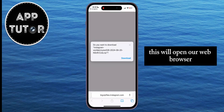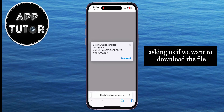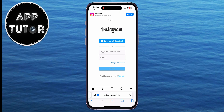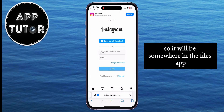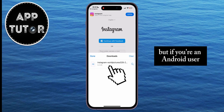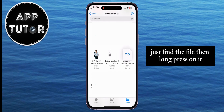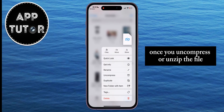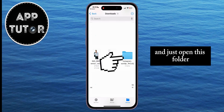This will open your web browser, where you'll see a pop-up message asking if you want to download the file. Download the file, then find it on your device. I'm using an iPhone so it will be in the Files app, but if you're an Android user the location might be different. Find the file, then long press on it because we have to uncompress it since it's a zip file. Once you unzip the file, it will create a folder with the same name — just open that folder.